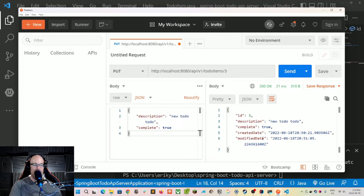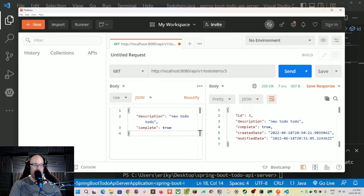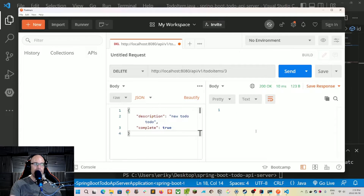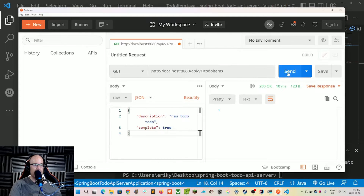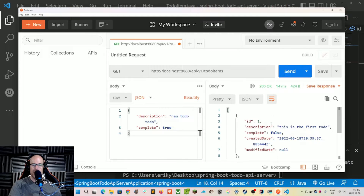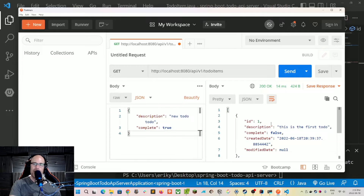The modified date has been updated to a few seconds ago. We can also send a GET request to retrieve a single entity, and we get back just that one to-do item. Then let's send a DELETE request to the same URL — slash api slash v1 slash to-do-items slash three — and we get a 200 OK. Doing a GET all again shows we're back to two items, so the third one has been purged.